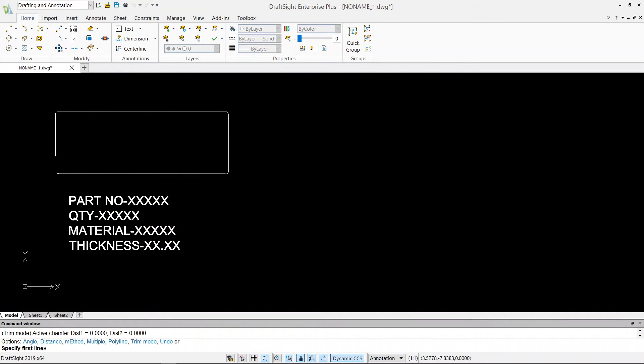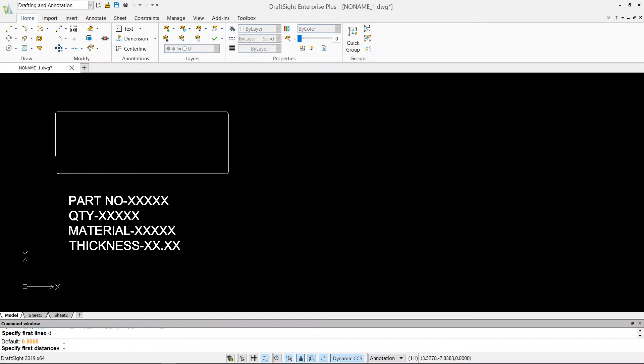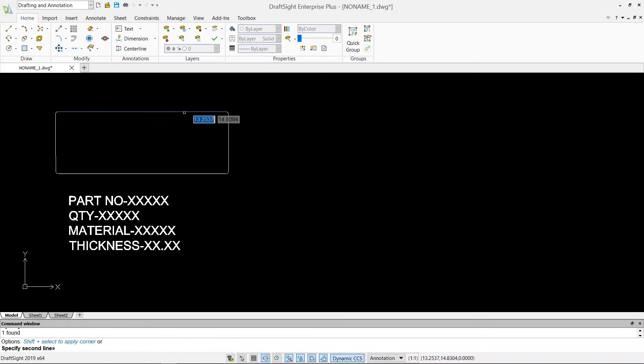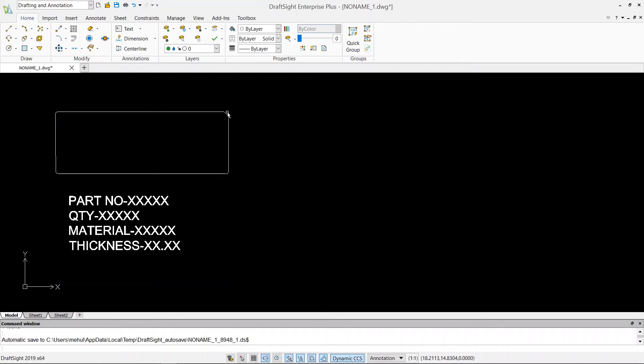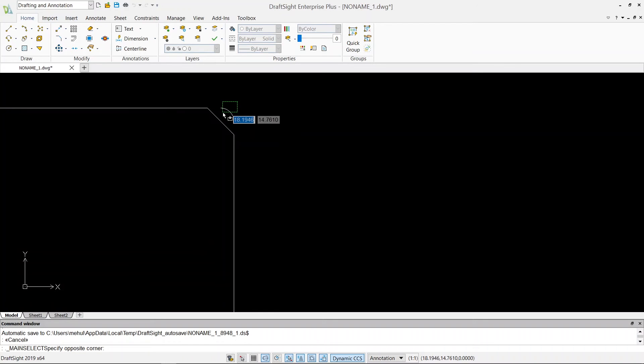It shows me here in my command window active chamfer distance one is zero, distance two is zero. So I have to give a dimension to my chamfer. So first thing is angle, second is distance, third is method, and so on. I can just say distance, so hit D, enter, specify first distance, I would say 0.5, enter, second distance 0.5, enter, specify first line, so that's my first line, second line, that's my second line. So this is how we give our chamfer.